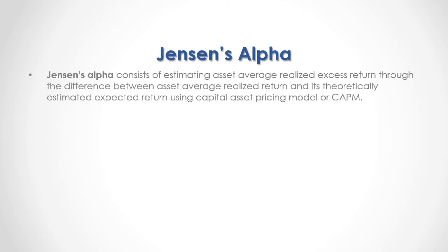Jensen's alpha consists of estimating asset average realized excess return through the difference between asset average realized return and its theoretically estimated expected return using capital asset pricing model, or CAPM.